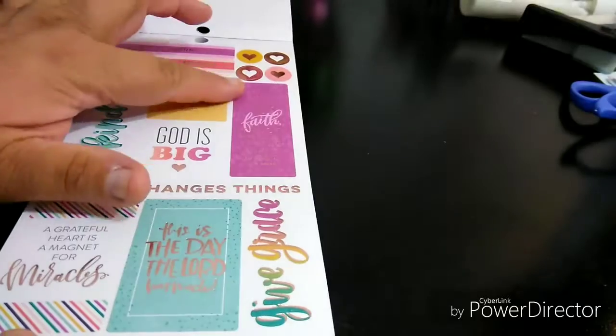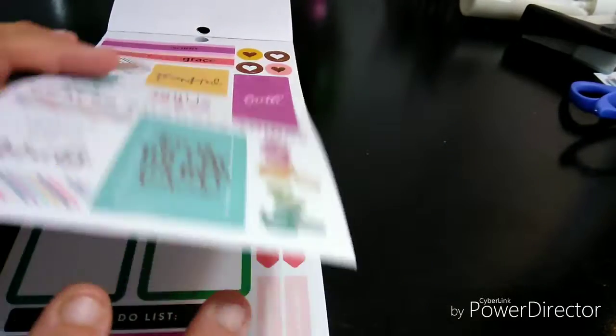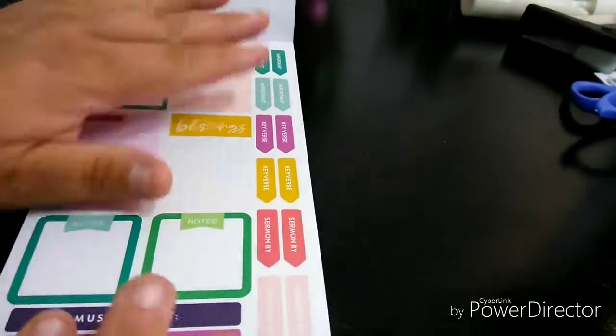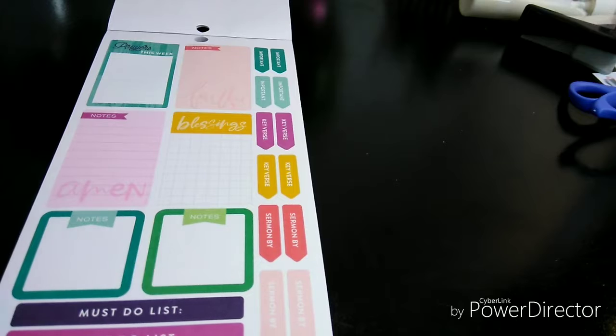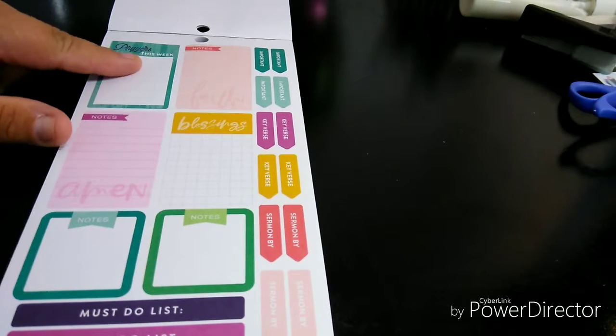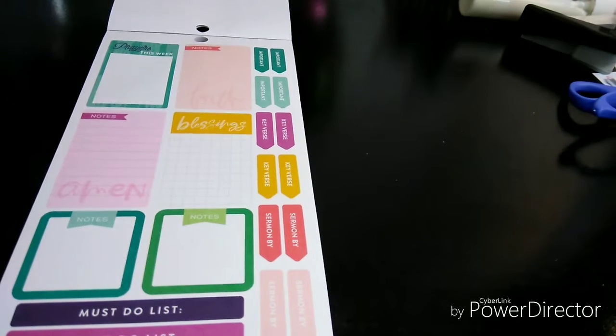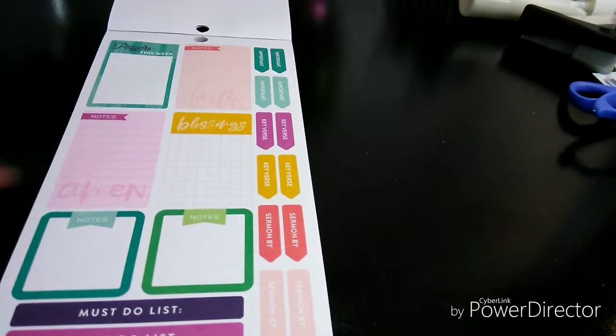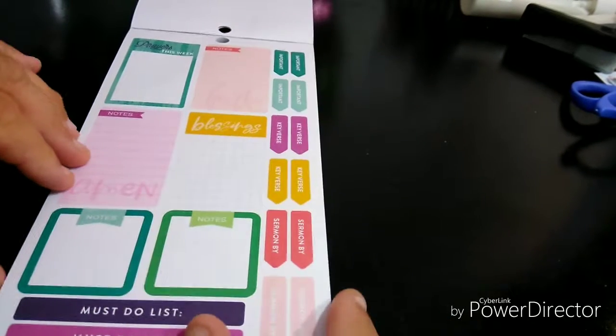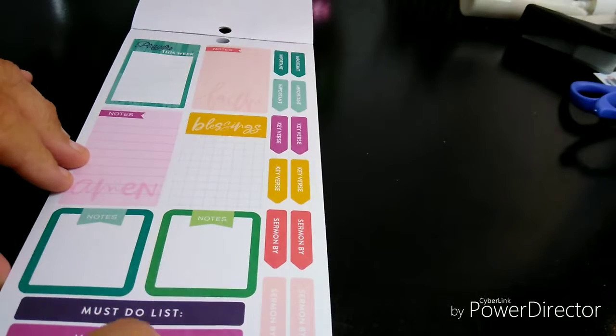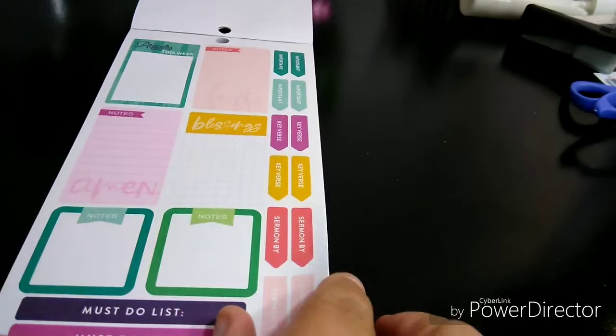So you have some long stickers. You have very different shape stickers now. So it's not always the same. Prayers this week, so you write down your prayers. Your blessings. Notes. Amen. I love that. I love when they do that at the end. Must do list.